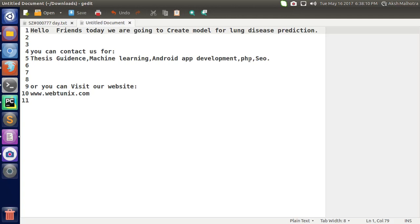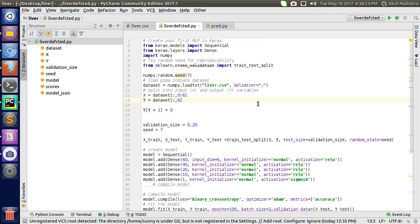Hello friend, today we are going to create a model for lung disease prediction. You can contact us for thesis, Keras, machine learning, Android development, PHP, and SEO, or you can visit our website.